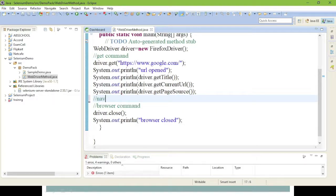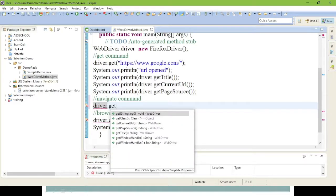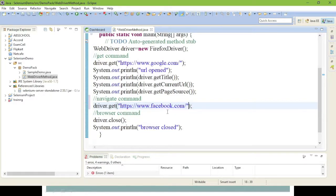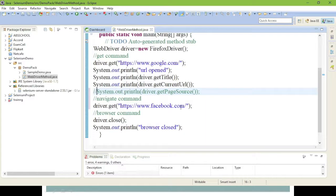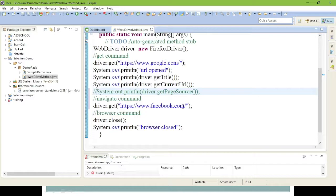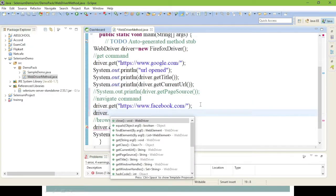Now we are going to see the navigate command. For navigate command, I am going to open another URL — 'driver.get()' with a Facebook URL. I will comment out the page source print so it doesn't flood the console. So it will open Google, print URL, title, and current URL, and after that open www.facebook.com.